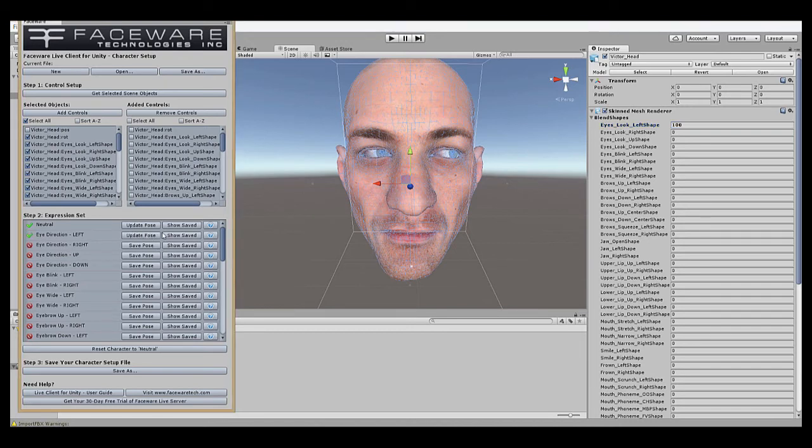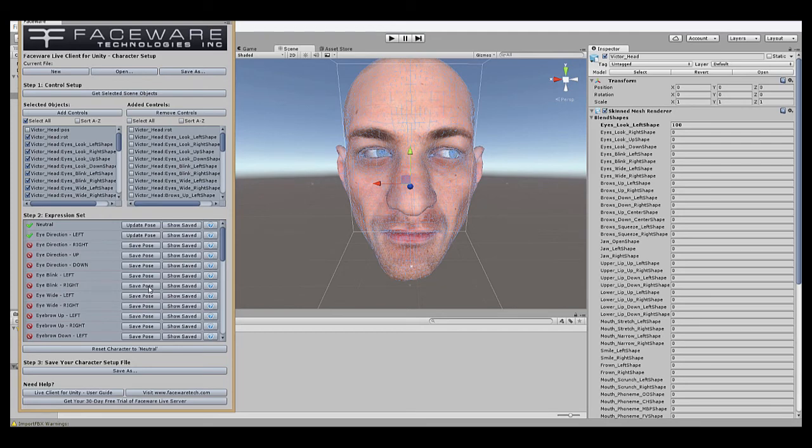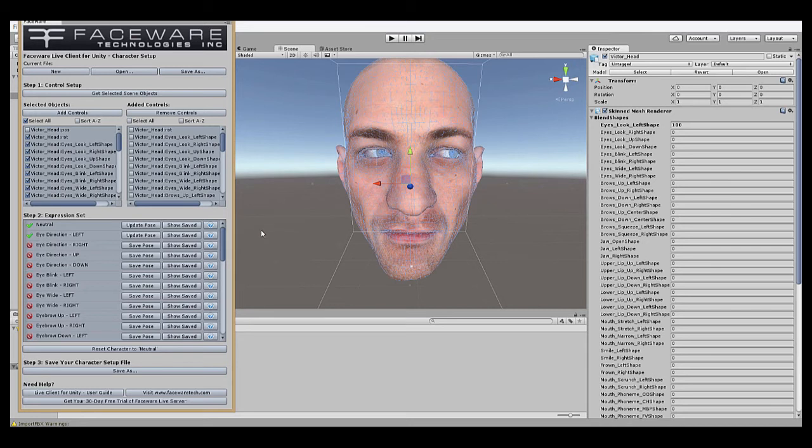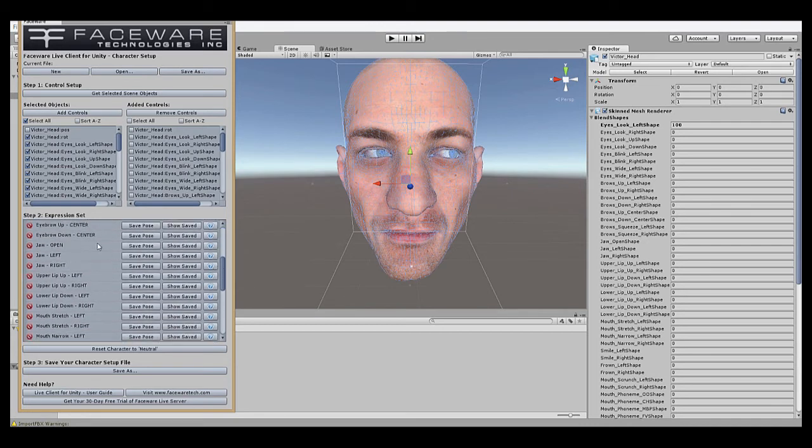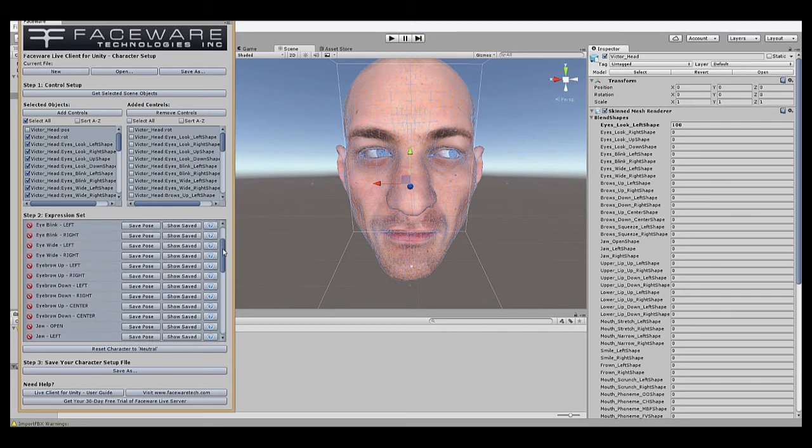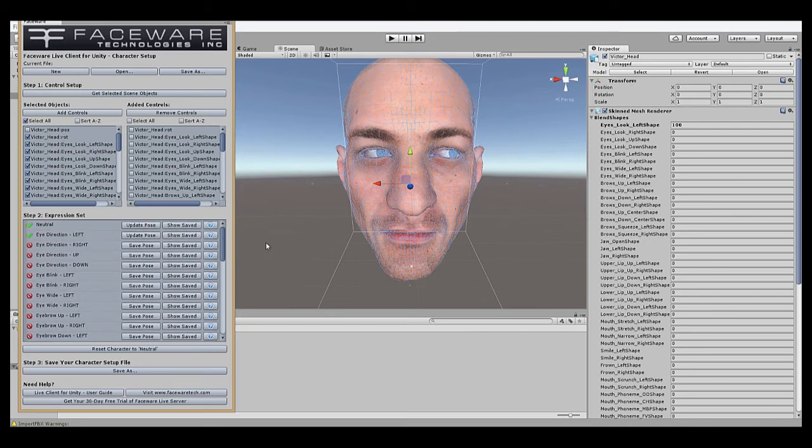As you're working, you can hit Show Saved at any time to make the rig show the appropriate expression. You can do this to check any of your expressions in the future, but the main use for it, before creating new expressions, go to the neutral pose and press the button. The reason you want to do this is because you only want the controls that directly affect the given expression to be active when you save it. If there are overlapping controls, say you're on the jaw open expression, and the eyes are moved to the left still, when you're streaming data into it, whenever the character's jaw opens, their eyes will move to the left, and you don't want that sort of overlapping controls.